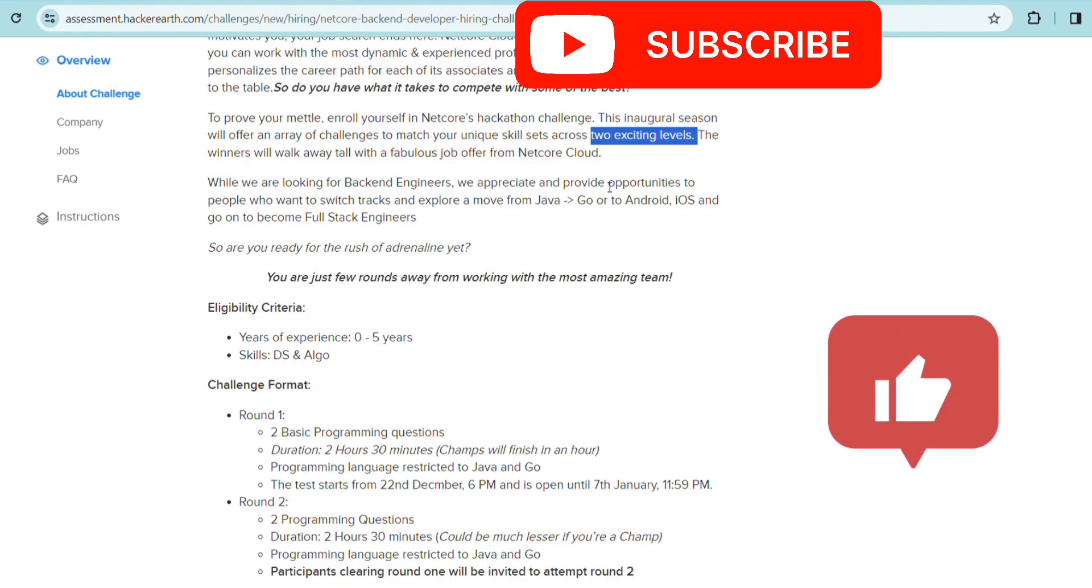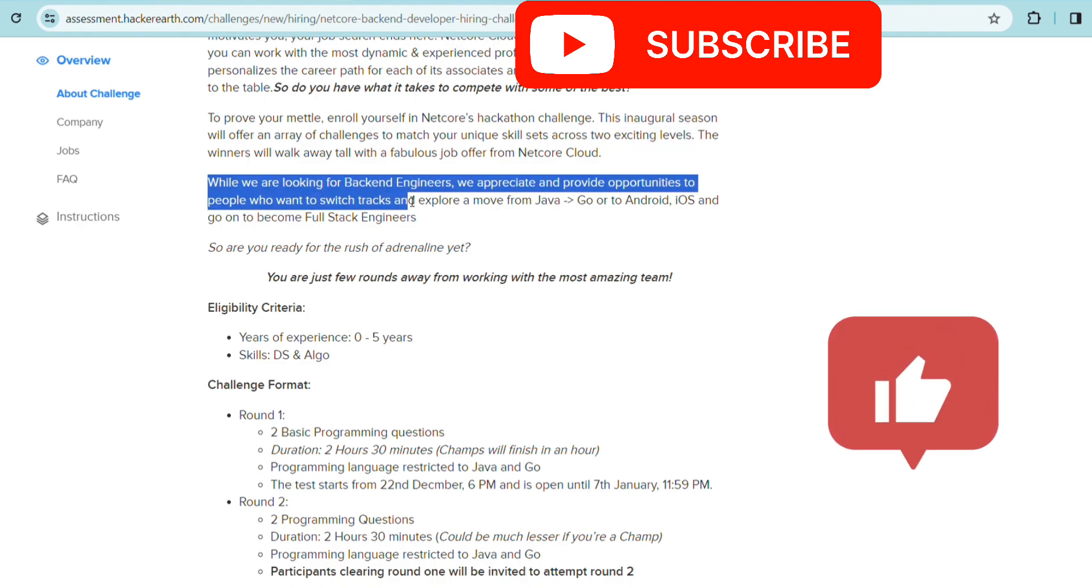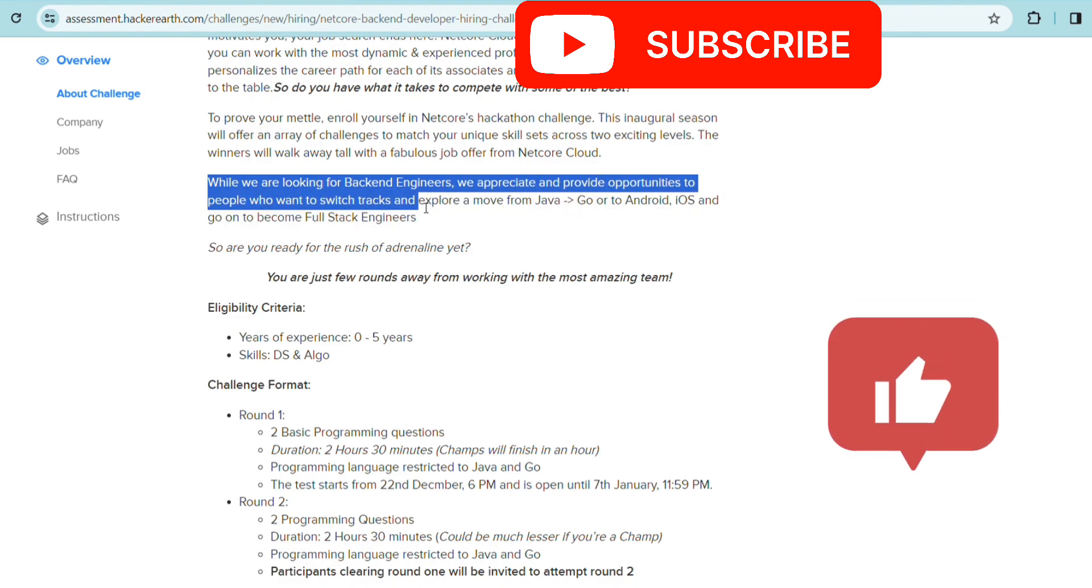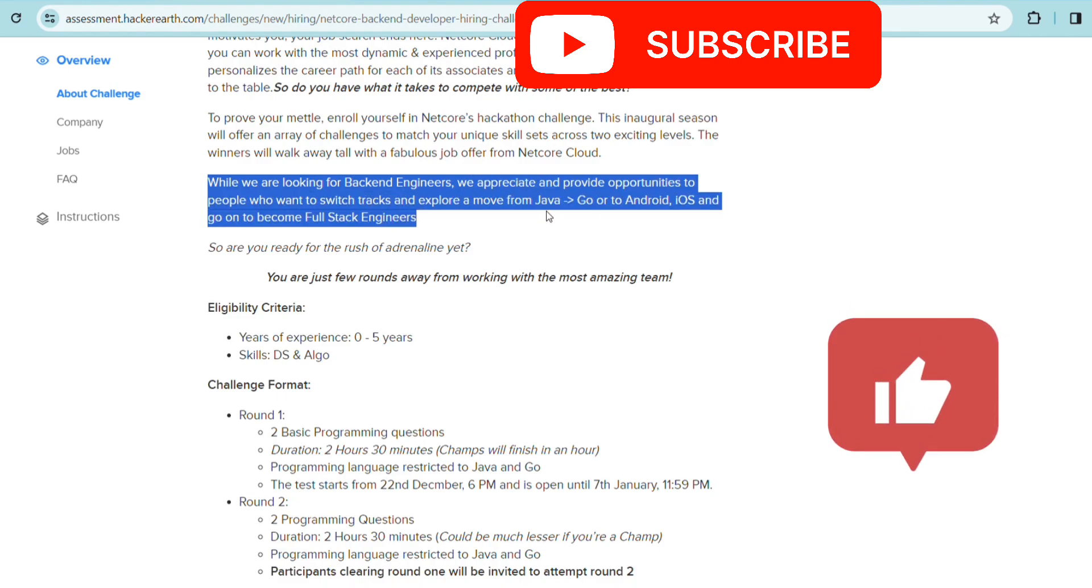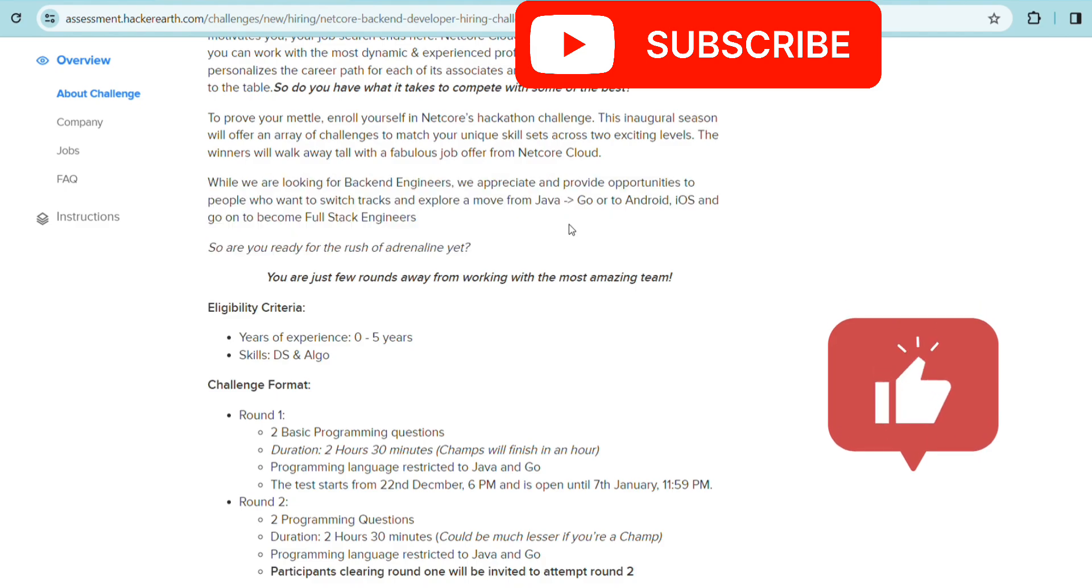While we are looking for backend engineers, we appreciate providing opportunities to people who want to switch tracks and explore a move from Java or Go to Android, iOS, and become full stack engineers.